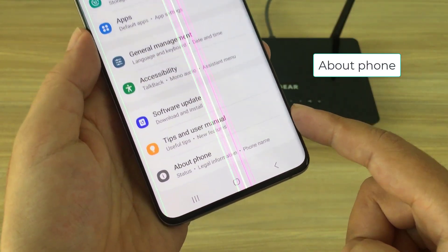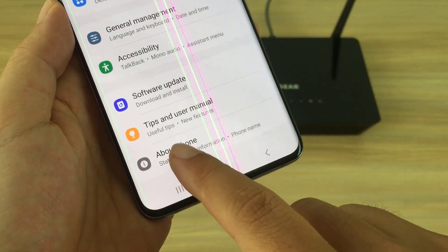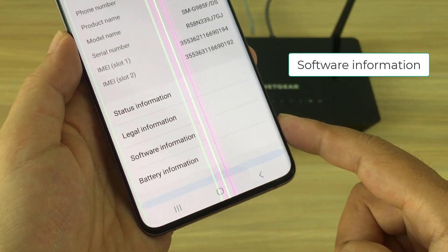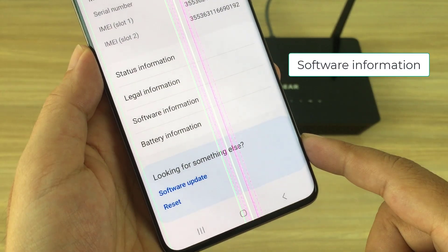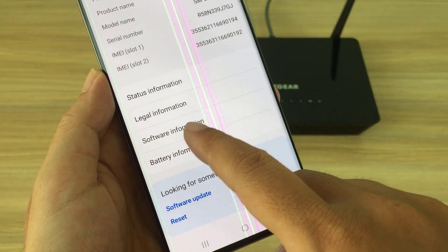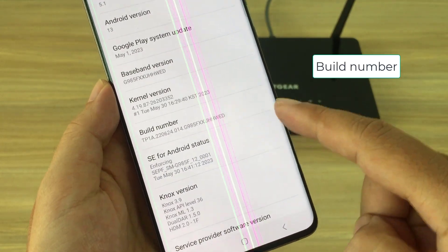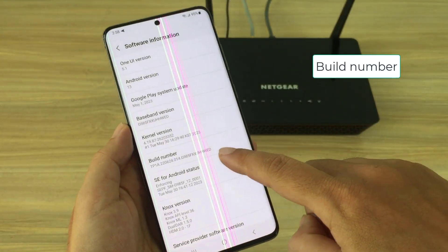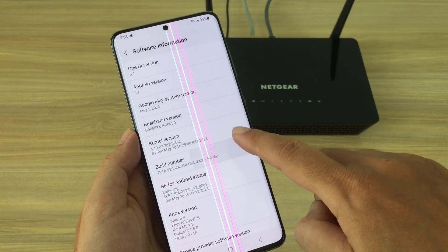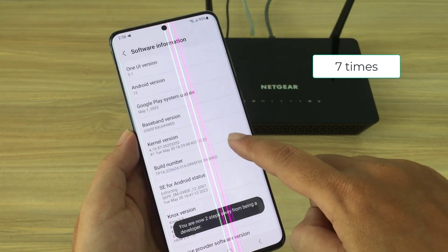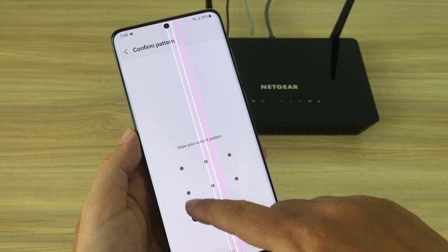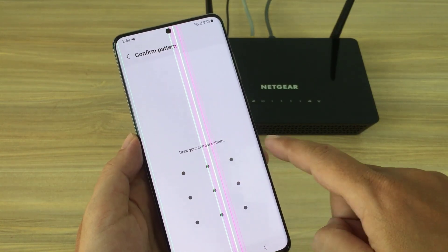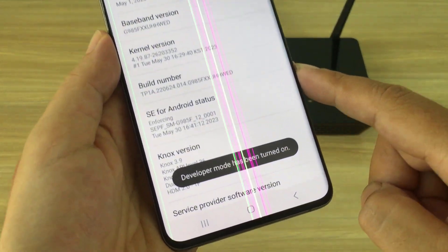First of all, set up on your Android phone. Enable developer mode by tapping settings and scrolling to about phone. Then scroll down to build number. To enable developer mode, tap 7 times on build number. You have finished enabling developer mode.